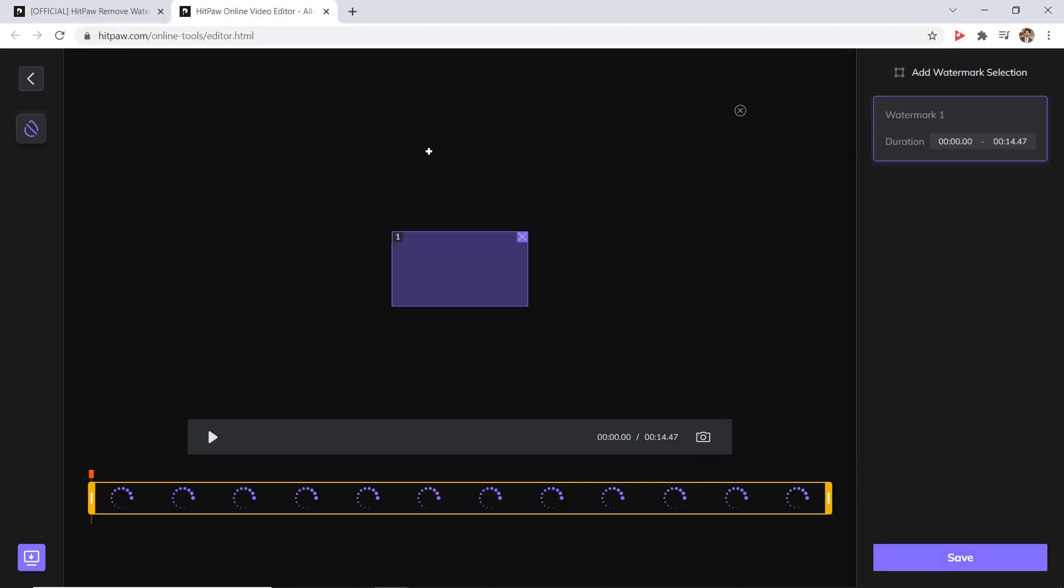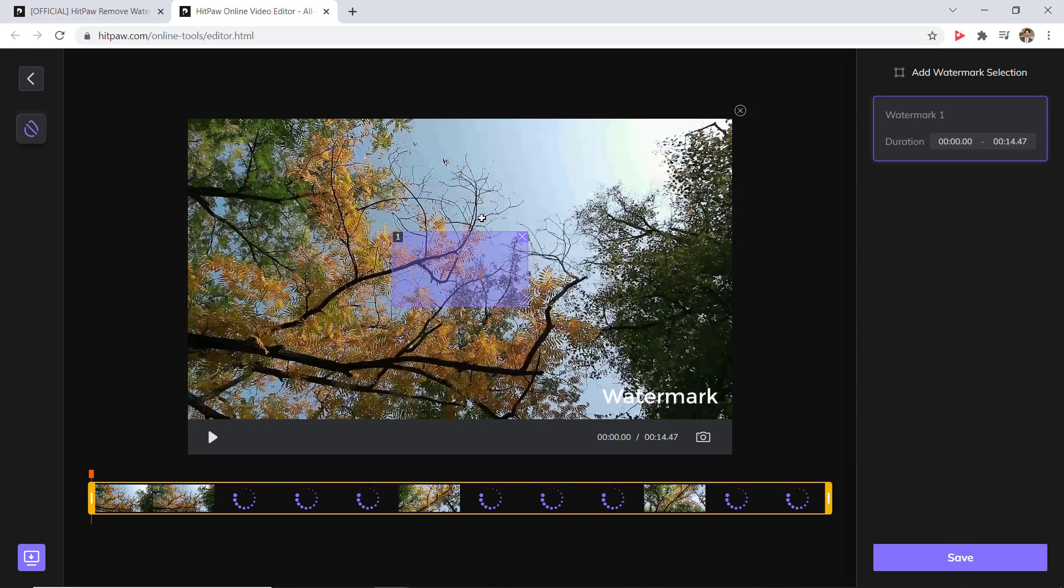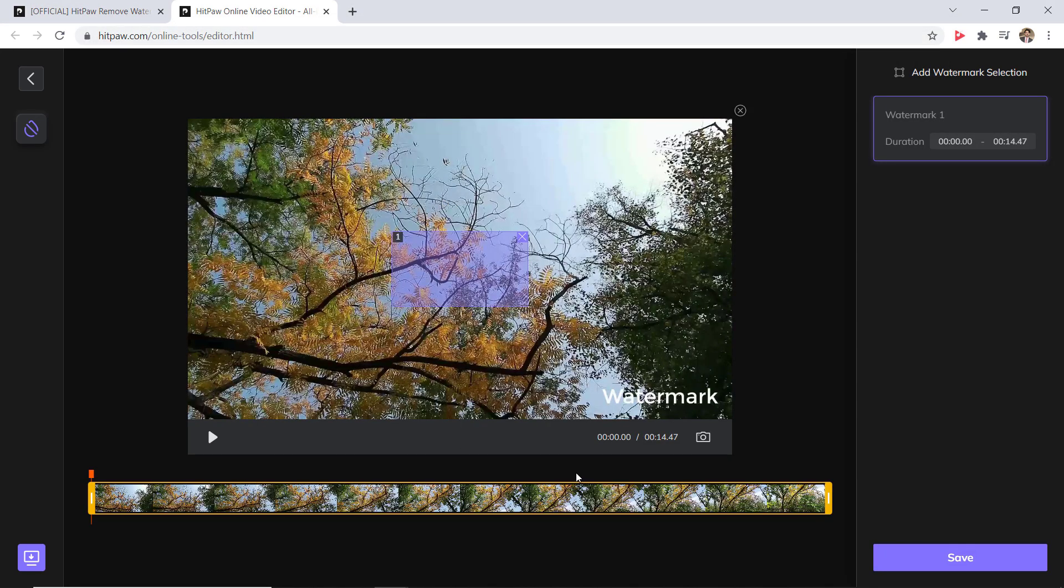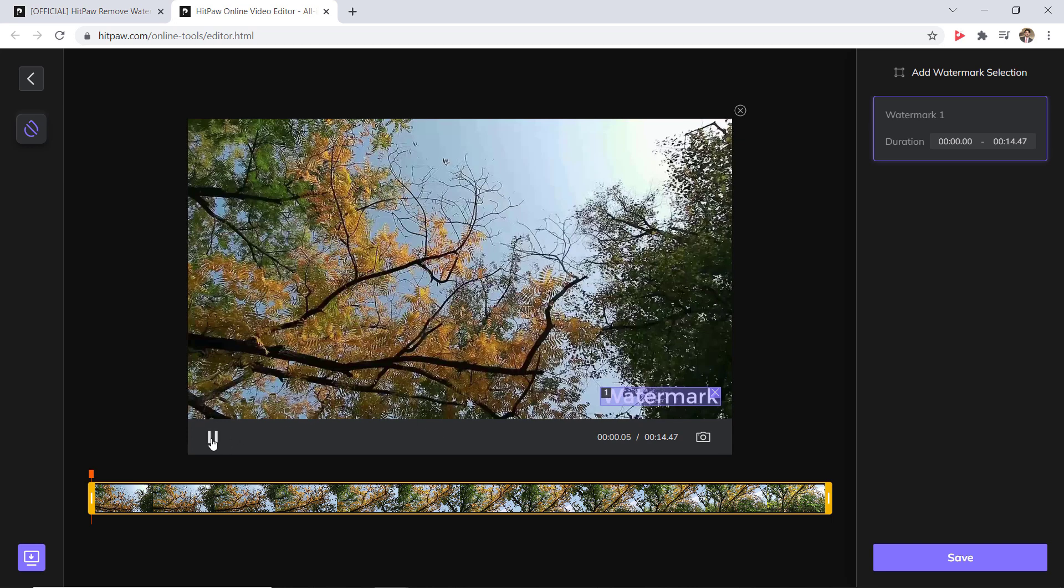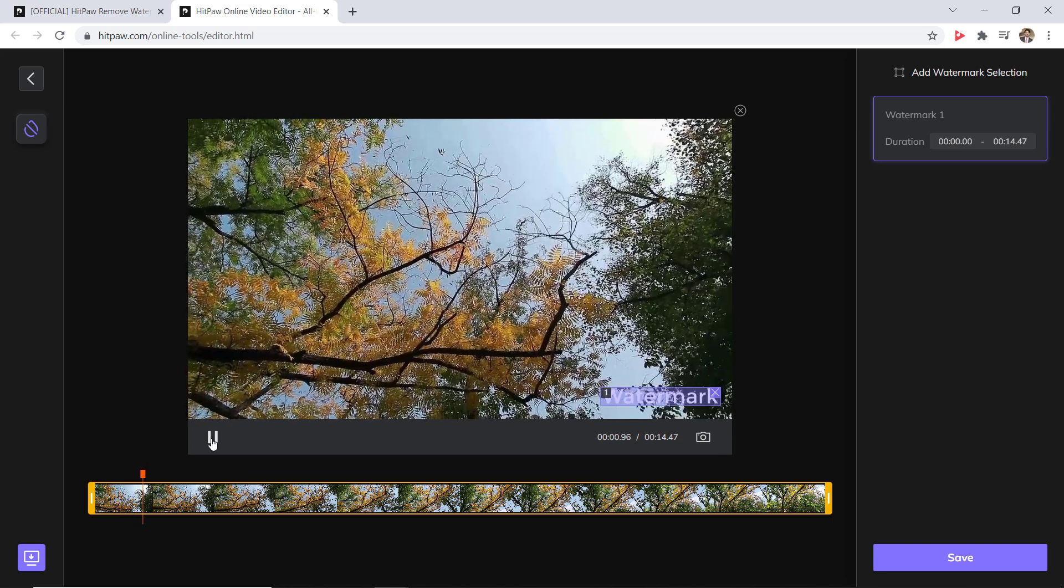After choosing the file, you can see a selection. Just adjust it over the watermark. And from the right side, you can also set the duration of watermark and click on save.